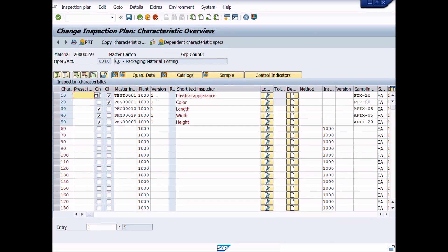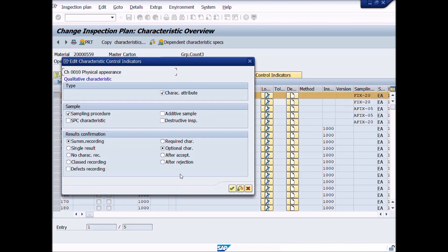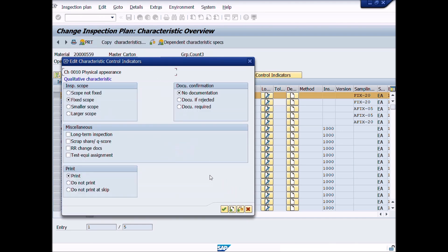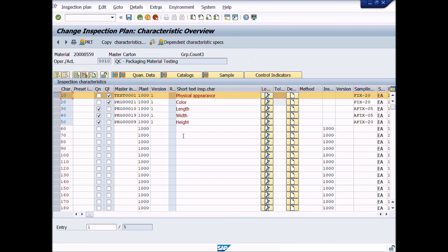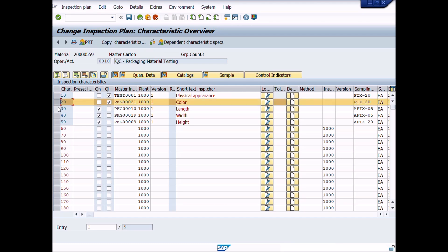A new window will be displayed: Change Inspection Plan, Characteristic Overview. Now select the physical appearance characteristic and press the control indicators button. A new popup window appears: Edit Characteristic Control Indicators. Click the continue button. Under the miscellaneous heading, choose long-term inspection by marking the check box and press the continue button.